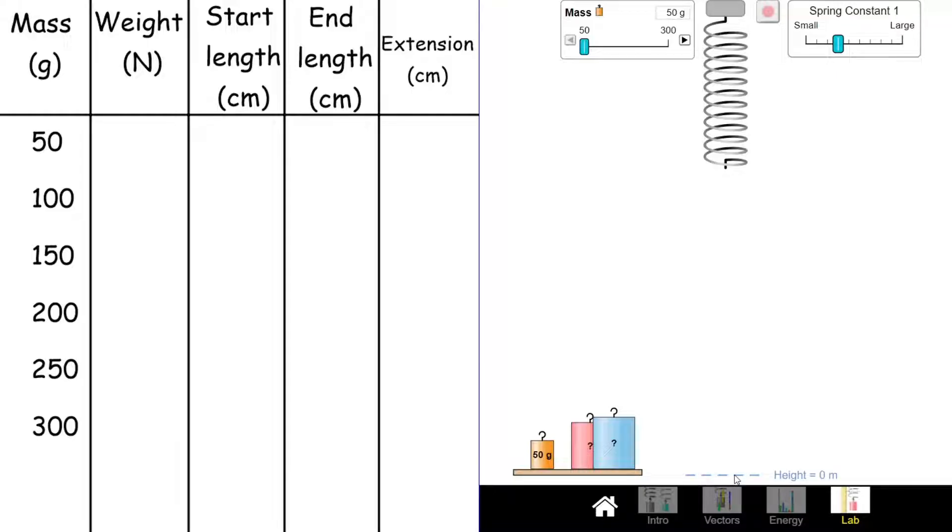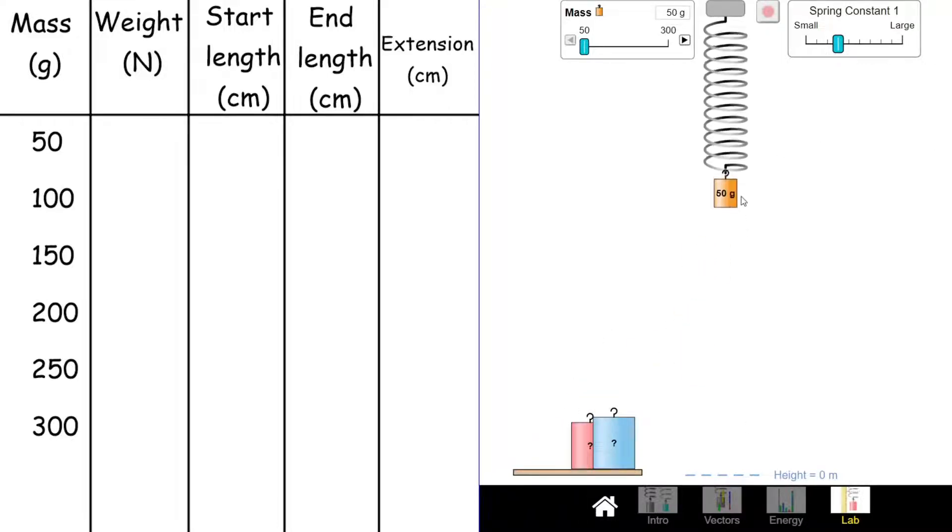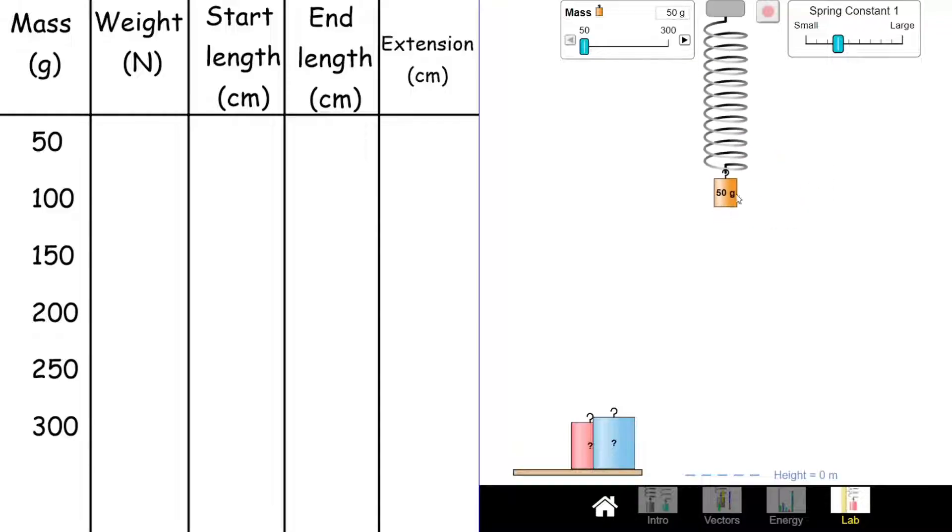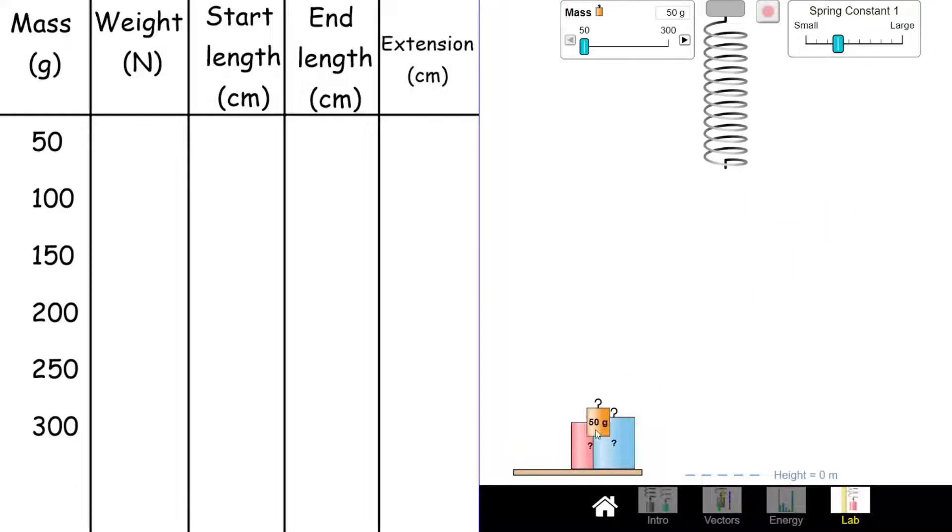First off, we're going to look at what we've actually got here. We've got a spring and we've got some masses that we're going to add onto the spring. When you add the mass, the spring stretches. We're going to look at how extension is affected by the weight that we put onto the spring.